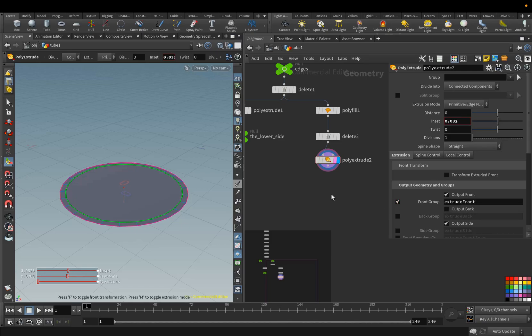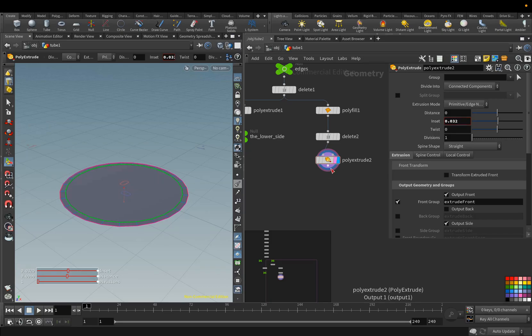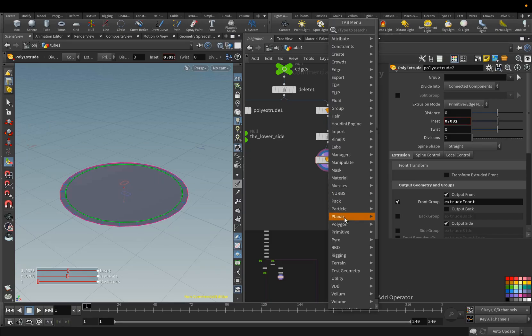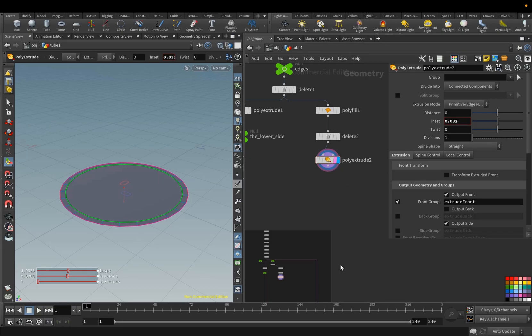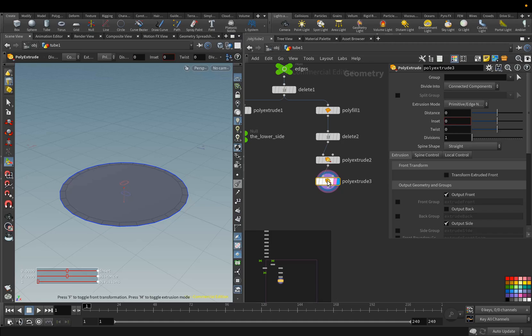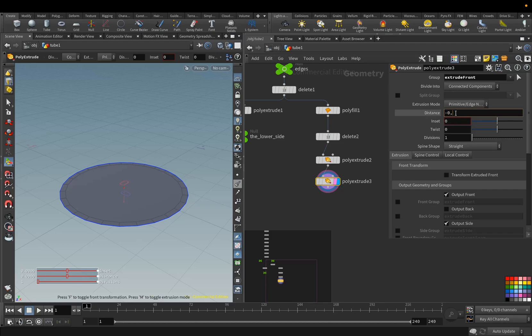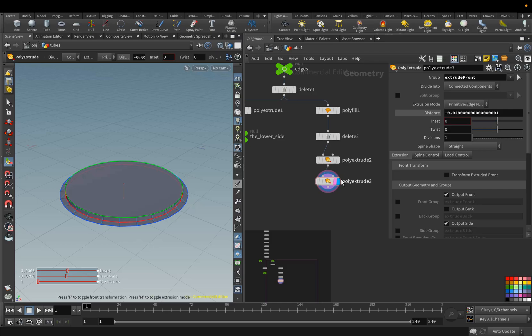Add another Poly Extrude node. Here we select Front Group, and we will extrude only the geometry that is in this group. For the Distance parameter, we set the value of minus 0.028.